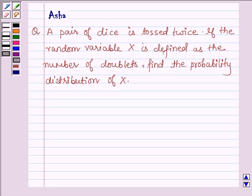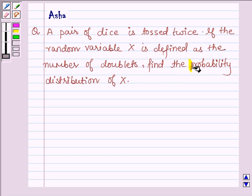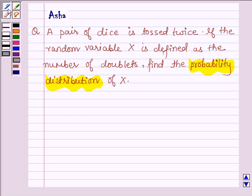Hello and welcome to the session. The given question says: a pair of dice is tossed twice. If the random variable x is defined as the number of doublets, find the probability distribution of x. Let's now start with the solution.